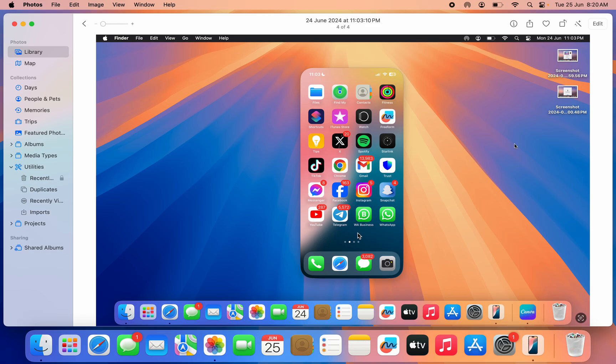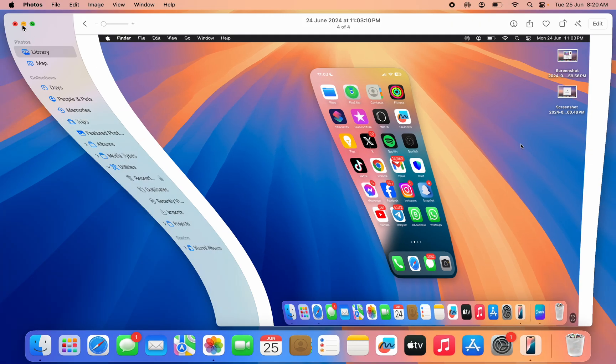Now everything on your iPhone is going to show on your MacBook. So as you can see, this is it. Let me close this. As you can see, everything on my iPhone is showing on my MacBook.